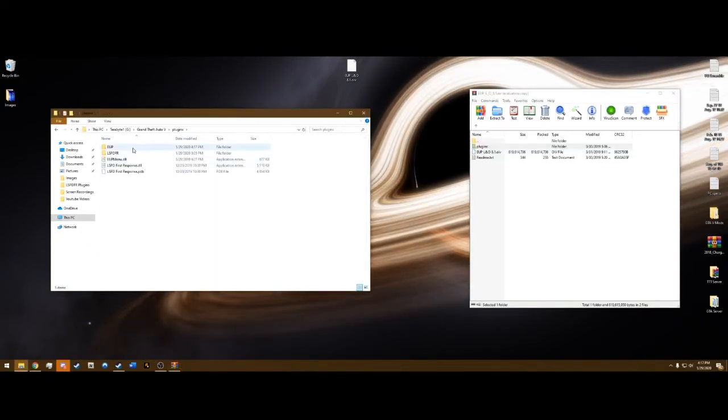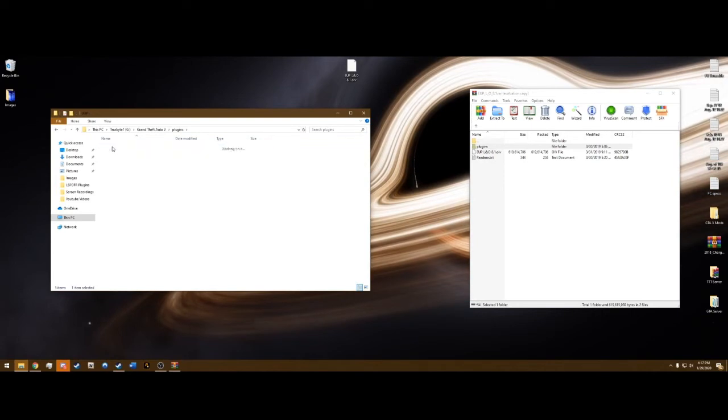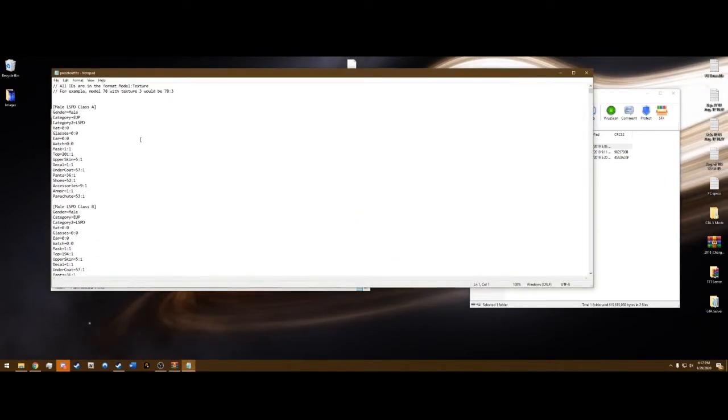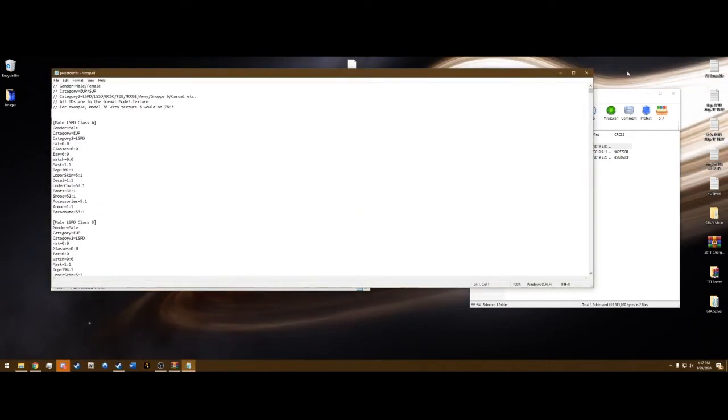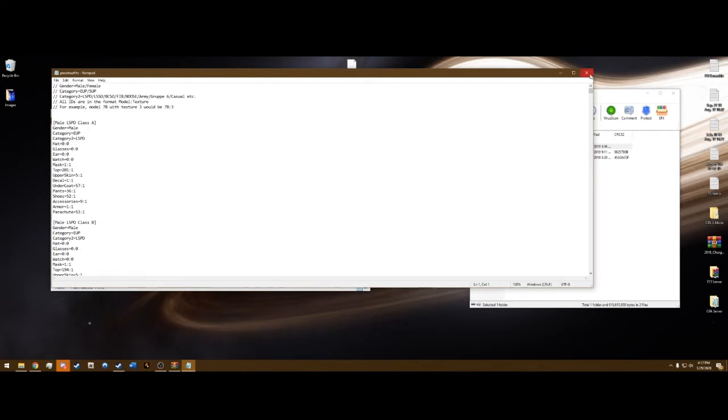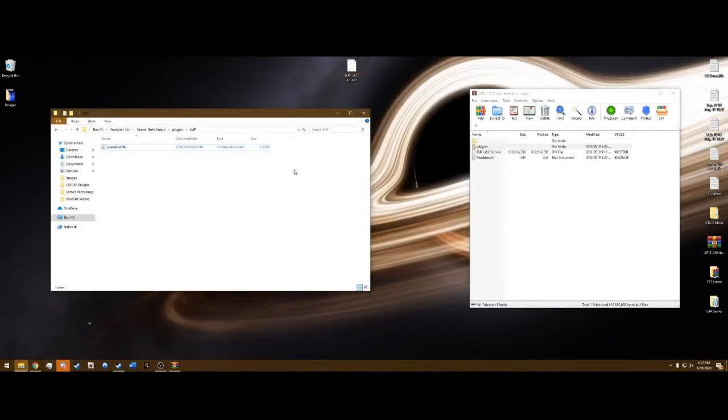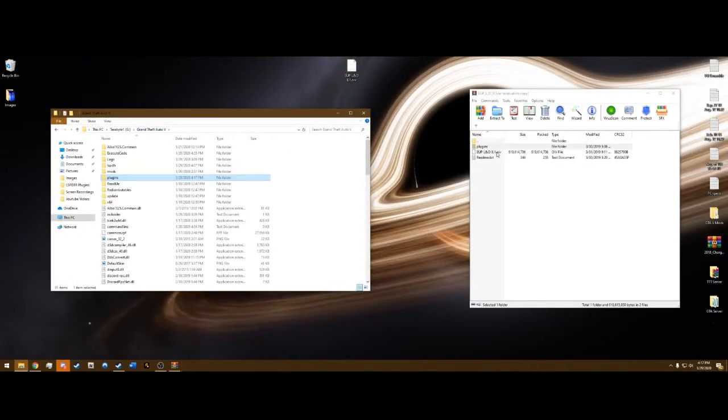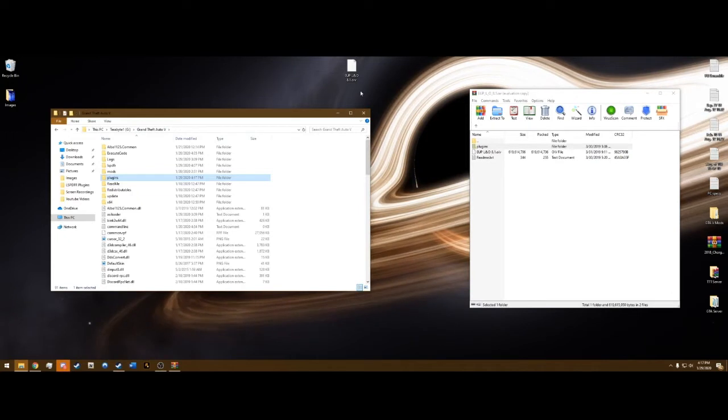And drag and drop this Plugins folder over into the main directory. And what that's going to do is it just put an EUP menu and it's got the preset outfits here. Which we're not going to mess with any of these. So once you've done all that, you dragged and dropped the Plugins into here and you loaded both the OpenIV files.